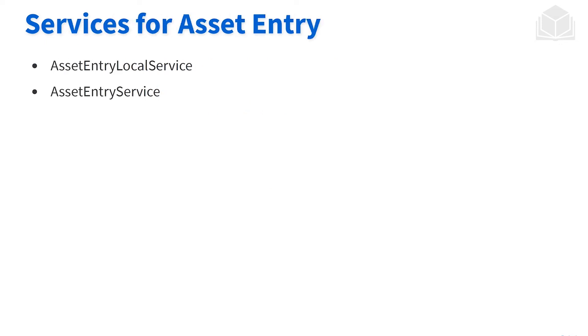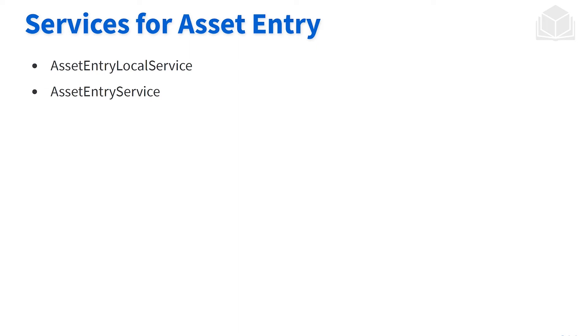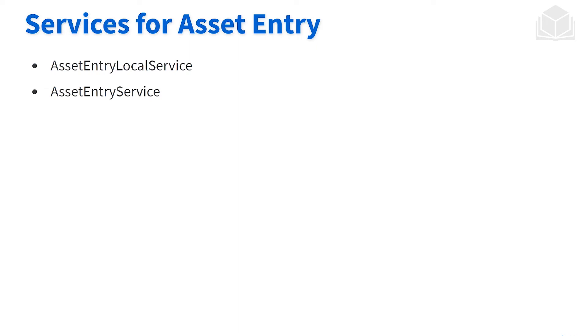When we're working with assets in the back end, when we're doing things like creating them and so on, these are the two big services that we're going to be looking at: the asset entry local service and the asset entry service. Looking at those, the top one is the local service API, the bottom one is the remote service API, and then following Liferay convention, we're typically going to want to call the remote service to do permission checking.